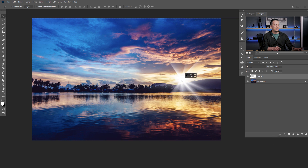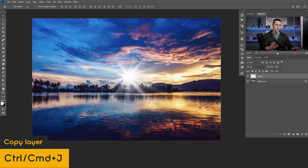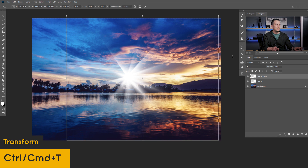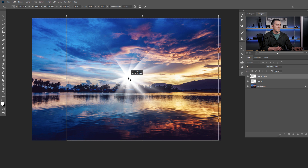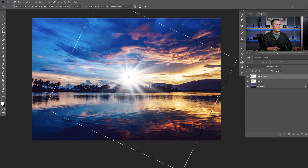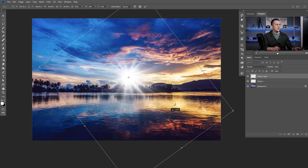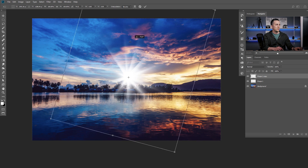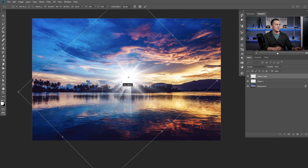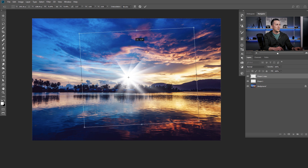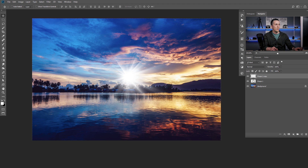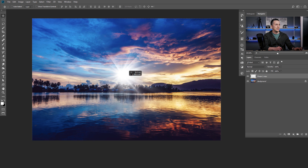Because it's white, we can change the color, or we can duplicate it with Ctrl/Cmd+J, press Ctrl/Cmd+T, and rotate it. Let's place the rotation point in the center of the shape and rotate it, make it bigger or smaller, and find a nice position. Press OK. Now we have those two shapes. We can select both and press Ctrl/Cmd+E to merge them together, and we have a really nice interesting shape for a lens flare.